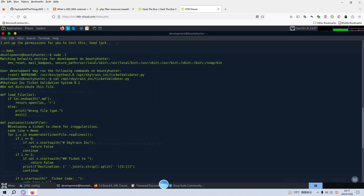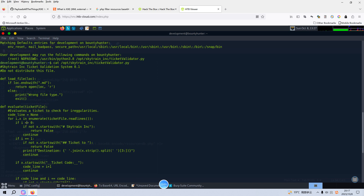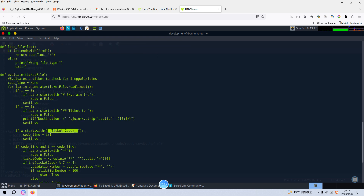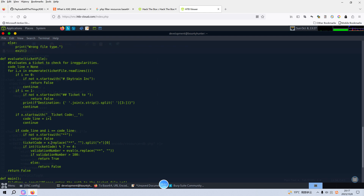This evaluate_ticket_file function does some checks. The first line should start with a specific string, and the second line should start with another specific string — otherwise it will return false. The next line should also start with a specific string, and then we replace the asterisk and split. The first element in the split is converted to an integer, and this integer divided by seven should have a remainder of four. Then there is a validation number, and then it uses the 'eval' function to calculate the sum of the numbers — the sum of these numbers should be larger than 100, otherwise the ticket will not be valid.